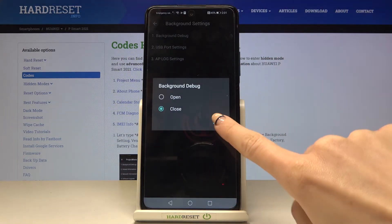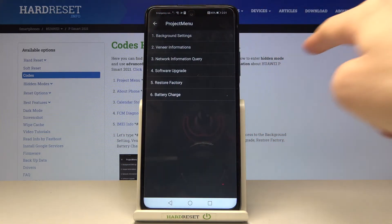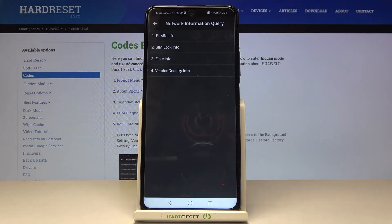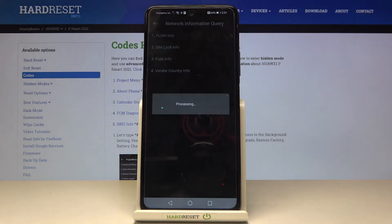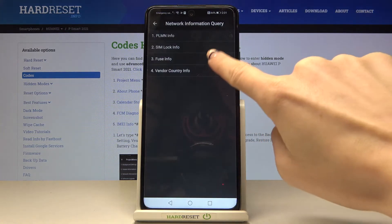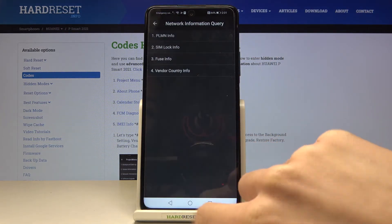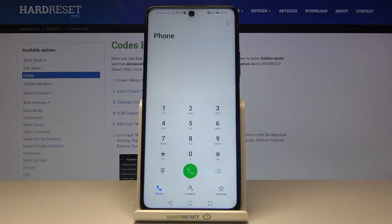It's the same with background debug or AP log. If you want to send a network information query, just mark it and then select the option — it can be SIM card info and also inductive aid, then fuse info start. So smoothly enter this code and you'll be provided with all the details regarding your Huawei P Smart 2021 NFC. That's it for the first code.